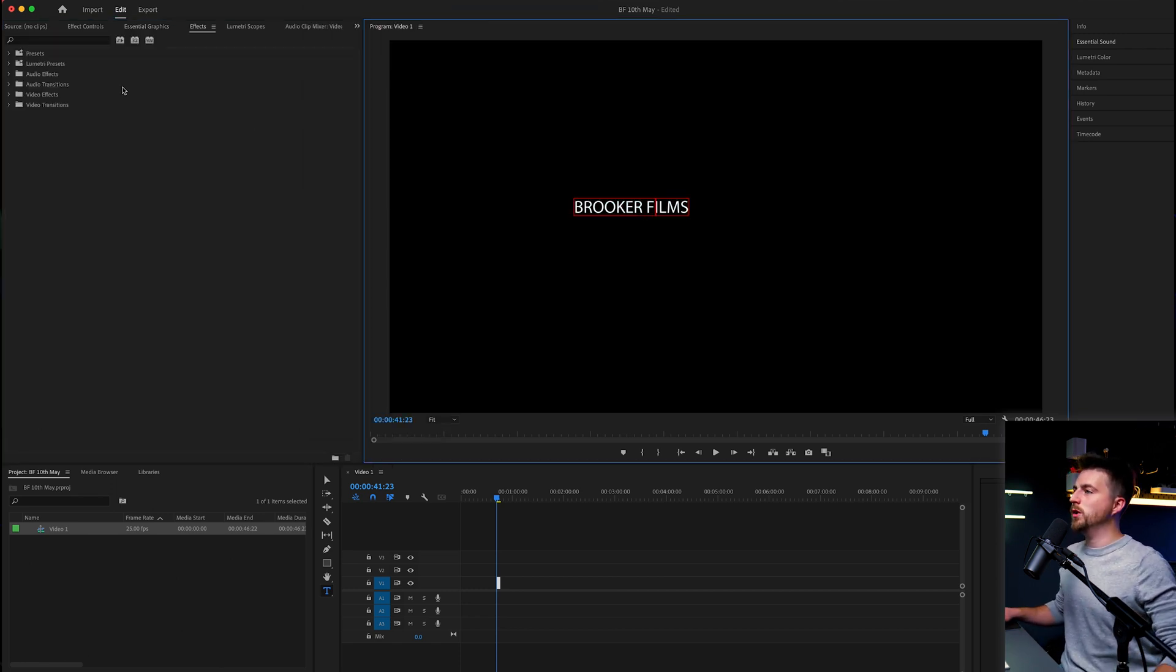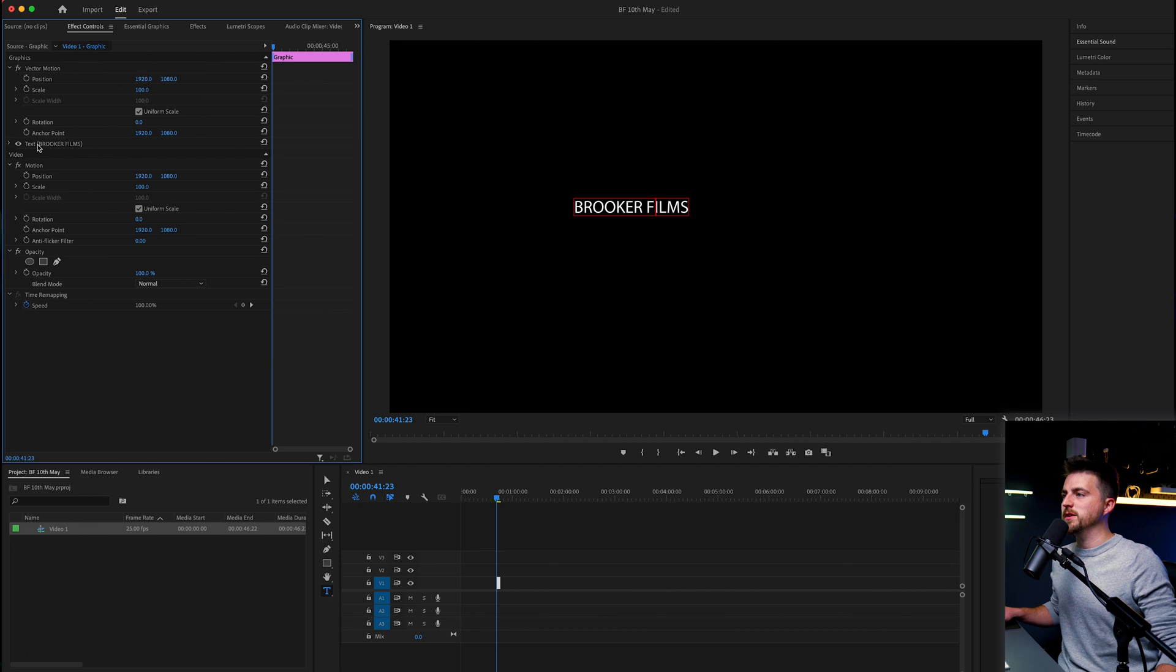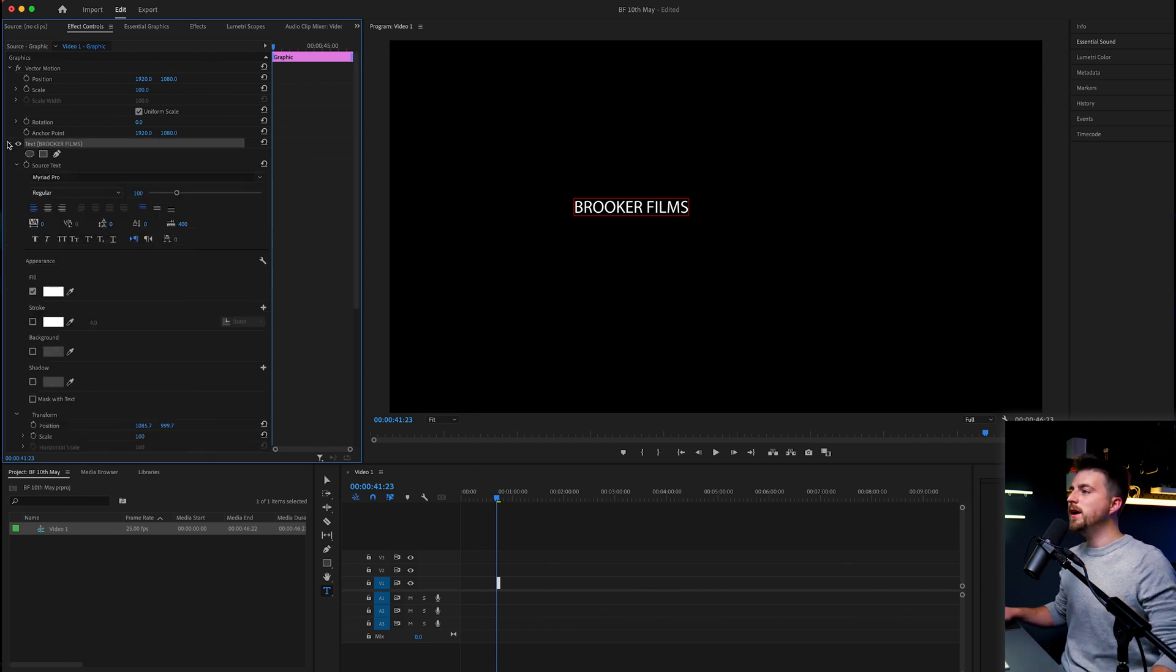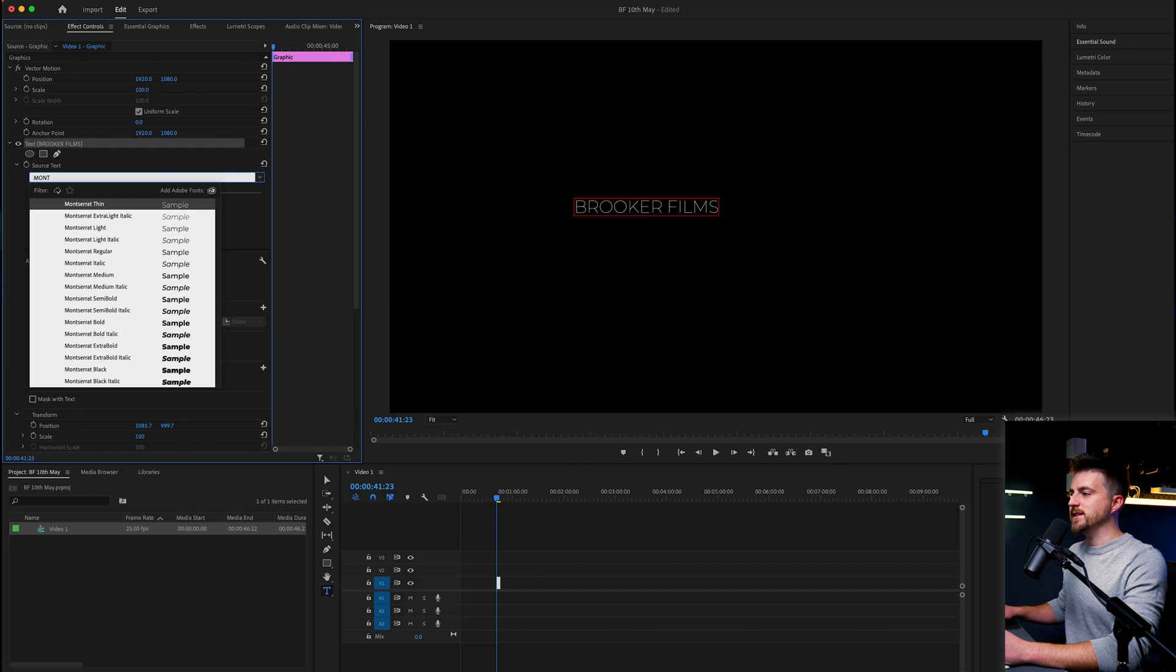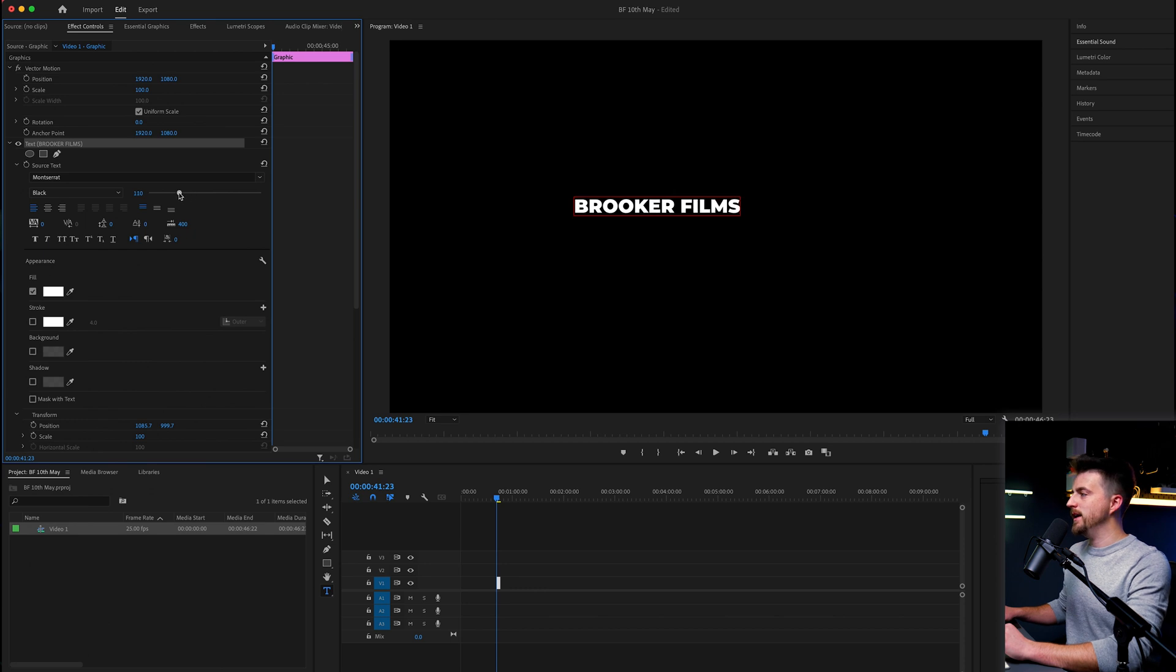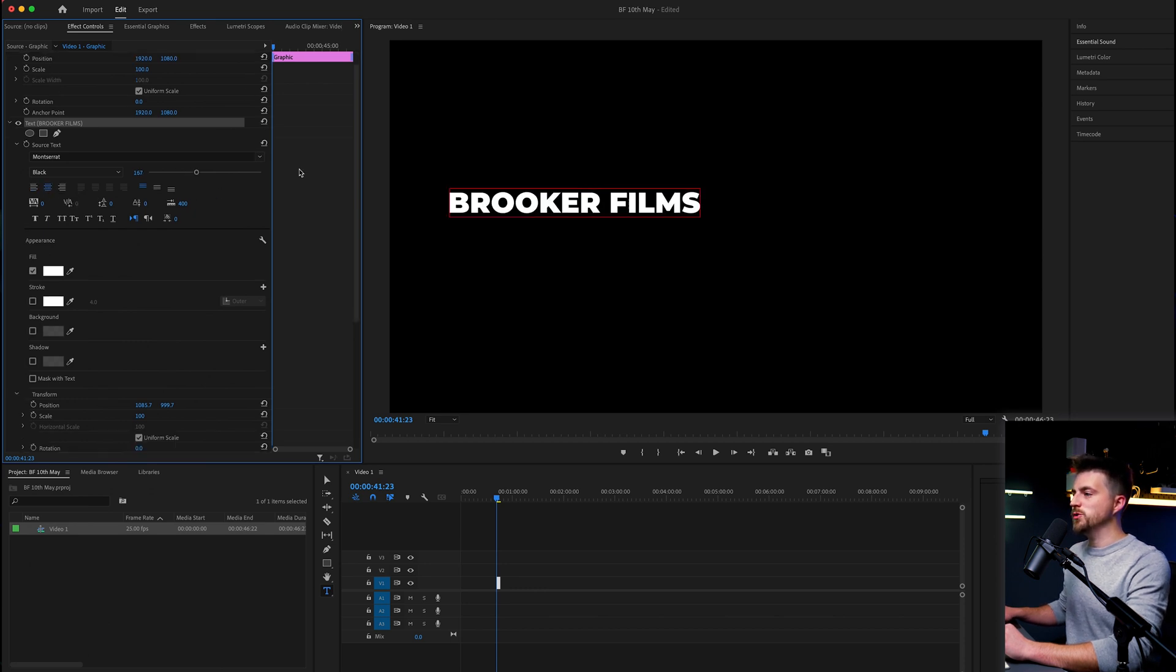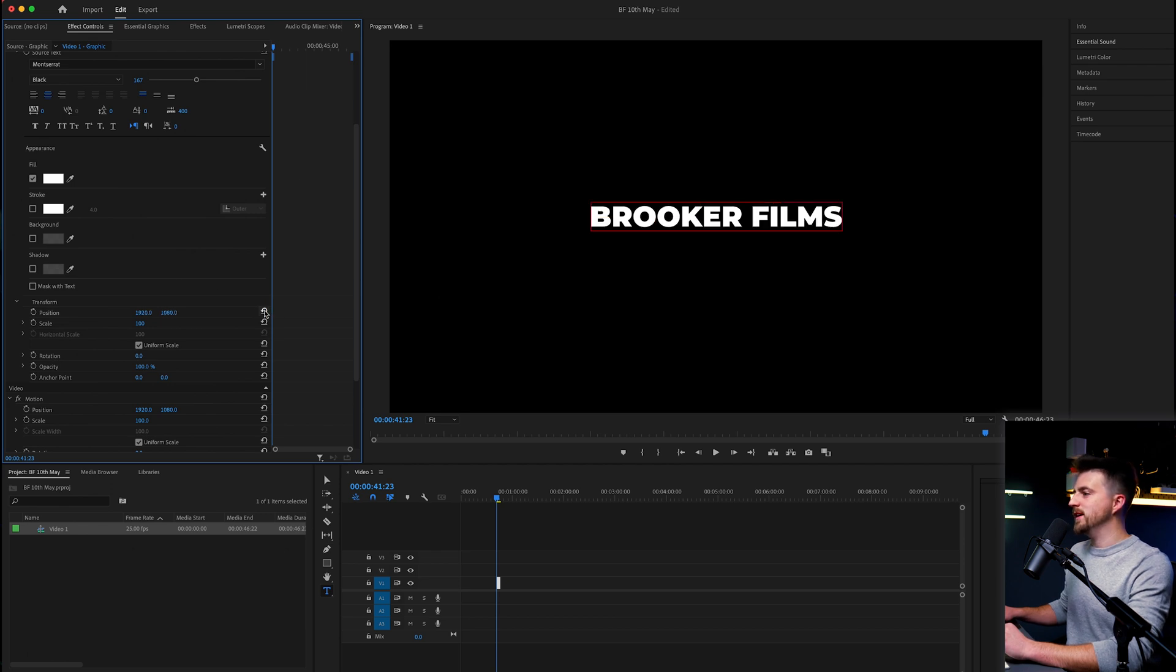Once you've typed out your word or phrase of choice, you want to go to Effect Controls. In graphics, you'll see on the vector motion we've got the text and Brooker Films. You want to open this up and personalize it. So change the font, change the width, change the height. I'm going for Montserrat Black. I'm going to increase the size of this, center this up, and then make sure this is perfectly centered in the center of your composition.